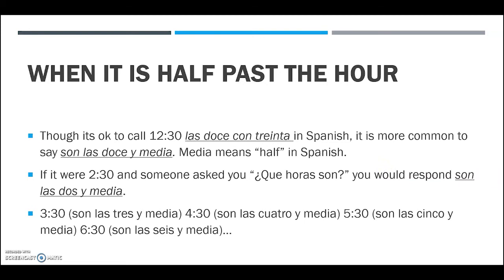What about when it's 30 minutes past the hour? While it's okay in Spanish to say 'son las doce con treinta', it's more common to say 'son las doce y media'. Instead of saying 'twelve and thirty', you say 'twelve and a half'. The word 'media' means 'half' in Spanish. So 'son las doce y media' is 12:30.